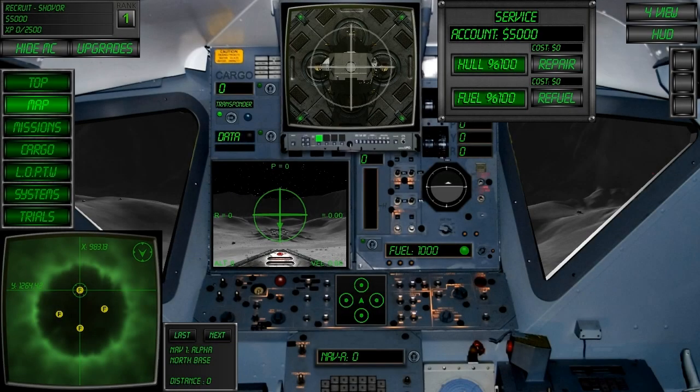Welcome to LunarFlight Tutorial 3: Navigation and Heading Alignment. LunarFlight features several systems to help you navigate and fly in the correct direction depending on your current mission objective.